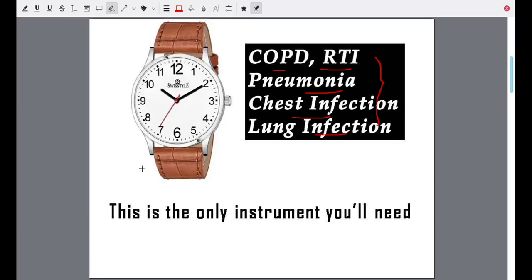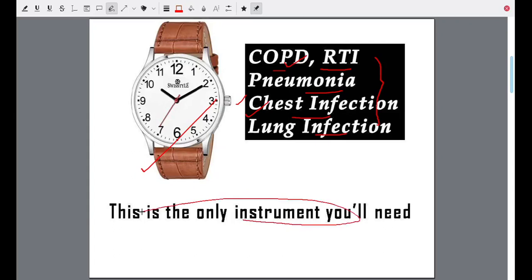You only need one instrument: a wristwatch. Instead of a wristwatch, you can also use a timer from your mobile phone, Android system, smartphone, or even your smartwatch. You can also use an ordinary wristwatch. You don't need any complicated instrument except the wristwatch or a timer from your mobile. You can diagnose whether you have pneumonia, chest or lung infection, or respiratory tract infection. The only instrument you will need is a wristwatch.